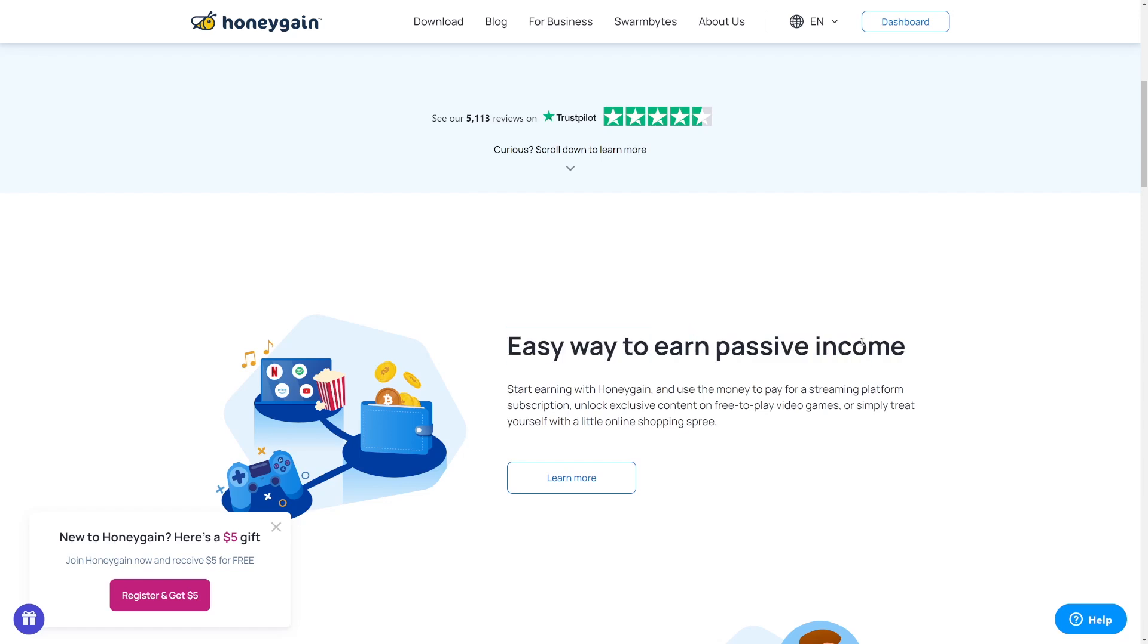Passive income effortlessly. With Honeygain, you can make money by simply sharing your internet. You can start earning today and they're trusted by over 5,000 people on Trustpilot. They actually have over 4.5 stars on Trustpilot. This is the easy way to earn passive income. You literally all you're going to do is press a single button once you install Honeygain and you can make money and earn passive income.